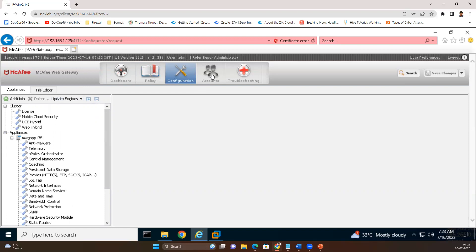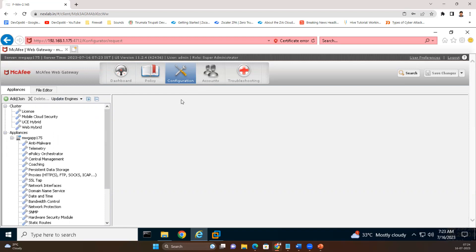Under accounts, you can maintain user accounts. Under administrator accounts, we have internal administrator accounts, which are local users. Here we have two local users — admin and admin2. Admin is super admin and admin2 has a limited role. We can configure a number of users according to requirement. However, it is not recommended to use the admin account for day-to-day activities. We should create a different role for daily operations and use those users instead.